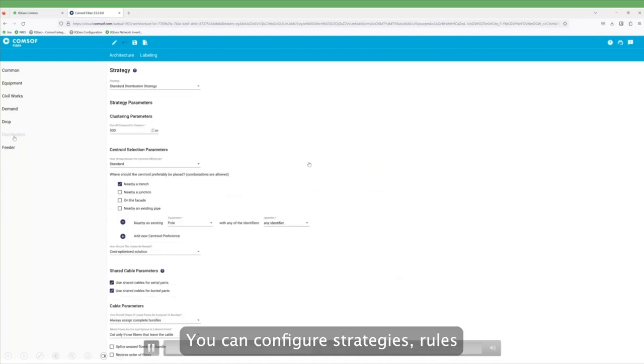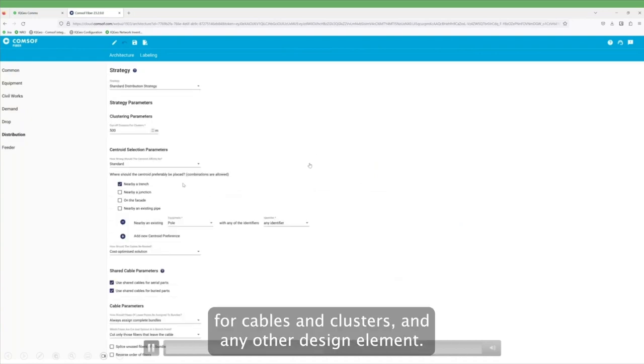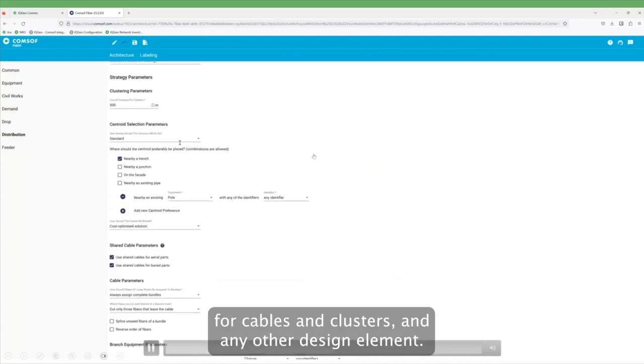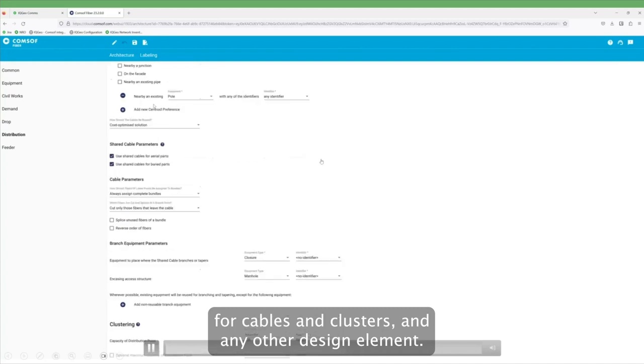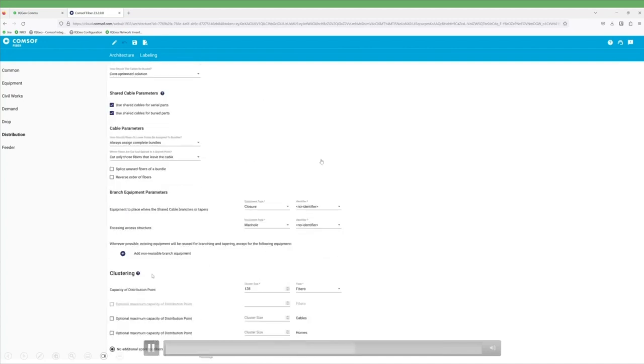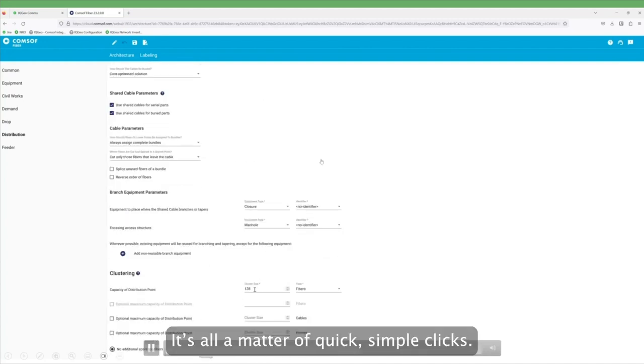You can configure strategies, rules for cables and clusters, and any other design element. It's all a matter of quick, simple clicks.